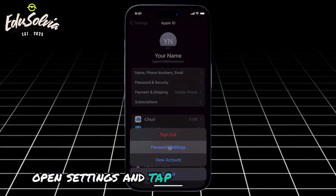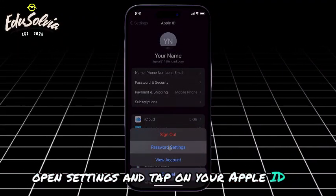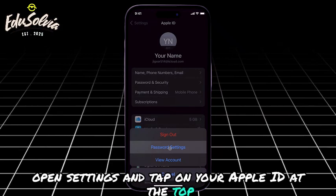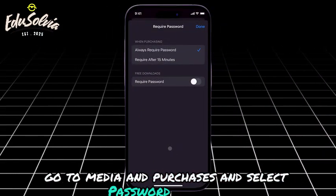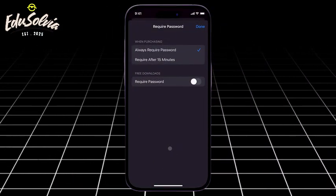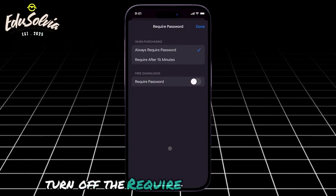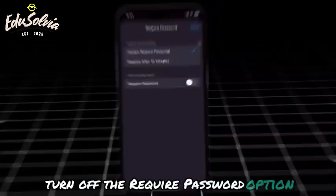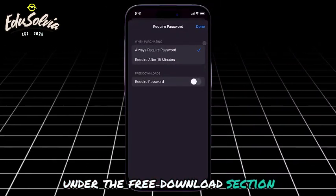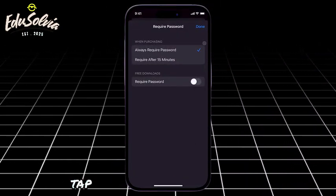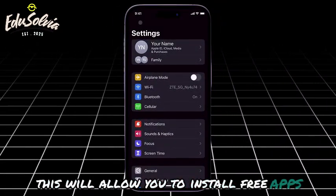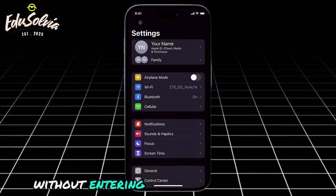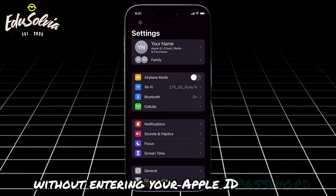Open Settings and tap on your Apple ID at the top. Go to Media & Purchases and select Password Settings. Turn off the Require Password option under the Free Downloads section. Tap Done to save your changes. This will allow you to install free apps without entering your Apple ID password.